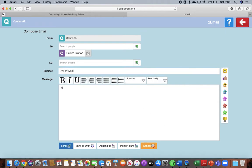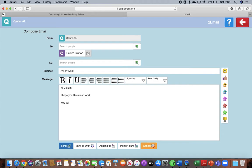And then here you're going to put Hi Callum. I hope you like my artwork. And you're going to put your name at the bottom so it'll be from Mrs. Willis.